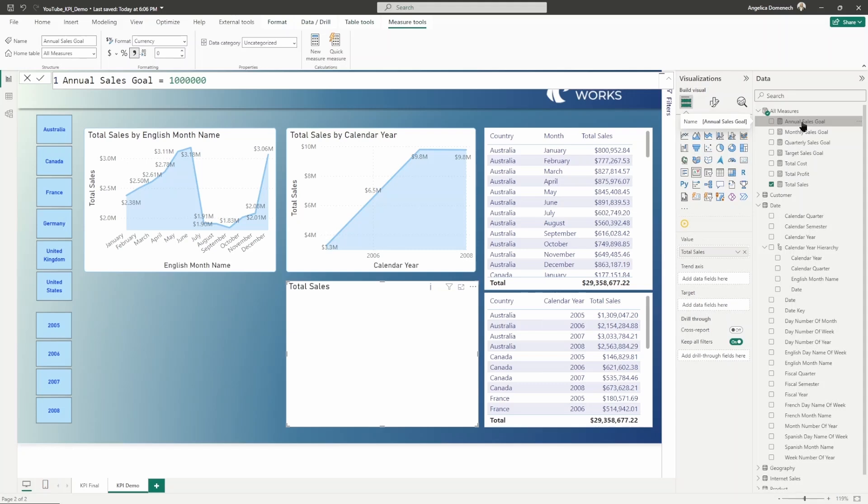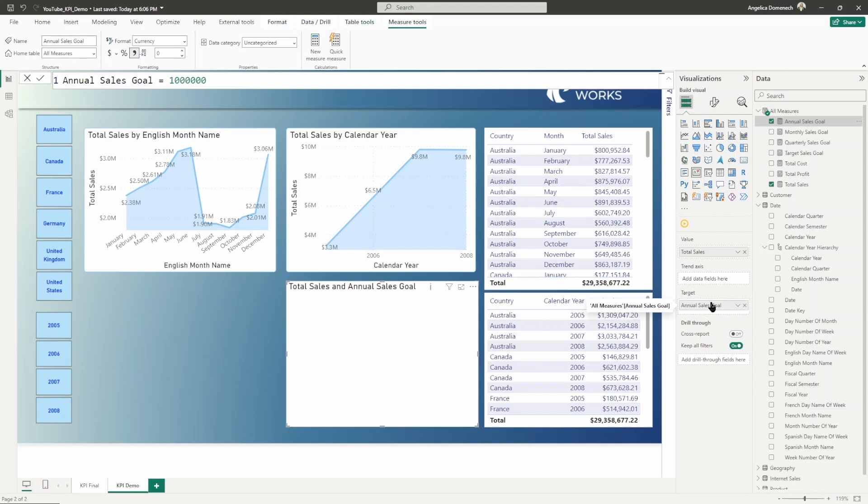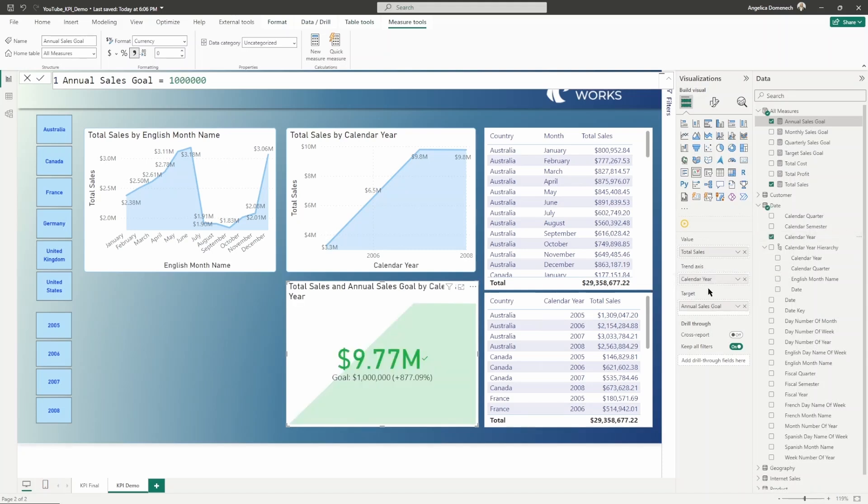You can use, if you have some other field already existing within your data, you can use that field. But if you don't, you can create a measure that is just giving you that exact amount. I've set an annual sales goal for us of 1 million. You'll notice we still don't see anything because we need to populate that trend axis. This is where we're going to grab that calendar year and drag and drop that in.